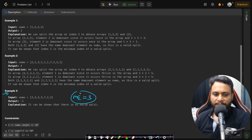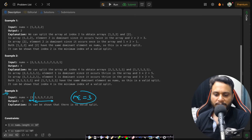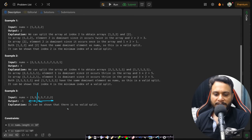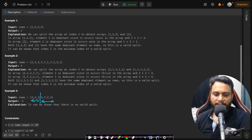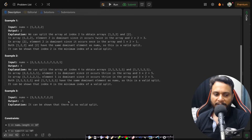In example three, the majority element is three. If you split at the first point, three is in majority on the left but not on the right — it occurs only half the times, not more than half. If you keep splitting further right, three will never be in majority on the right side. Since no valid split point exists, we return minus one.